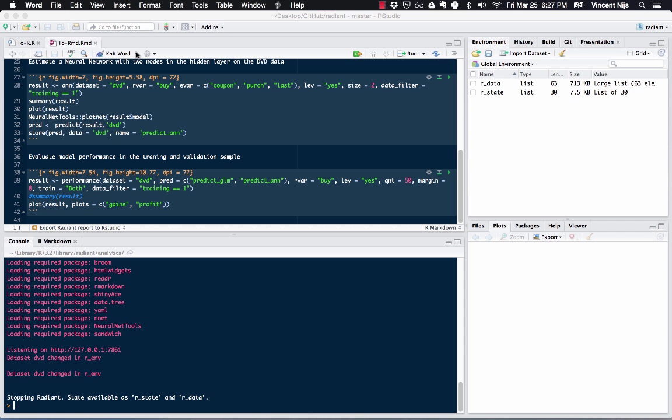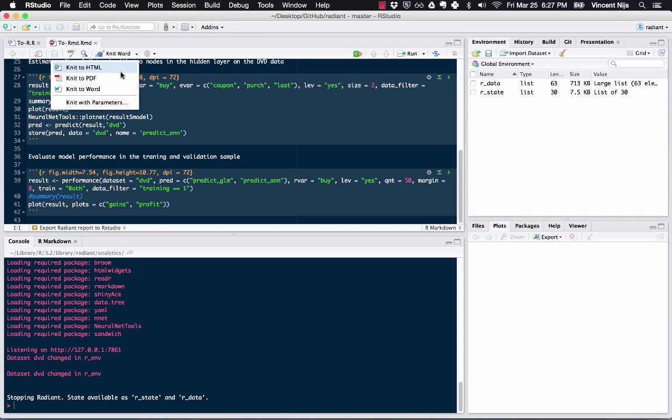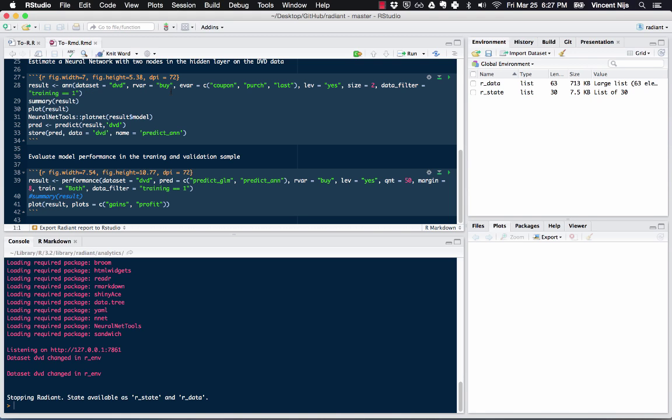Of course, you can also choose to make a PDF or an HTML file. The HTML file you can make in Radiant, so that's not as big of an advantage, but if you want to make a Word file, you can do that here quite easily.